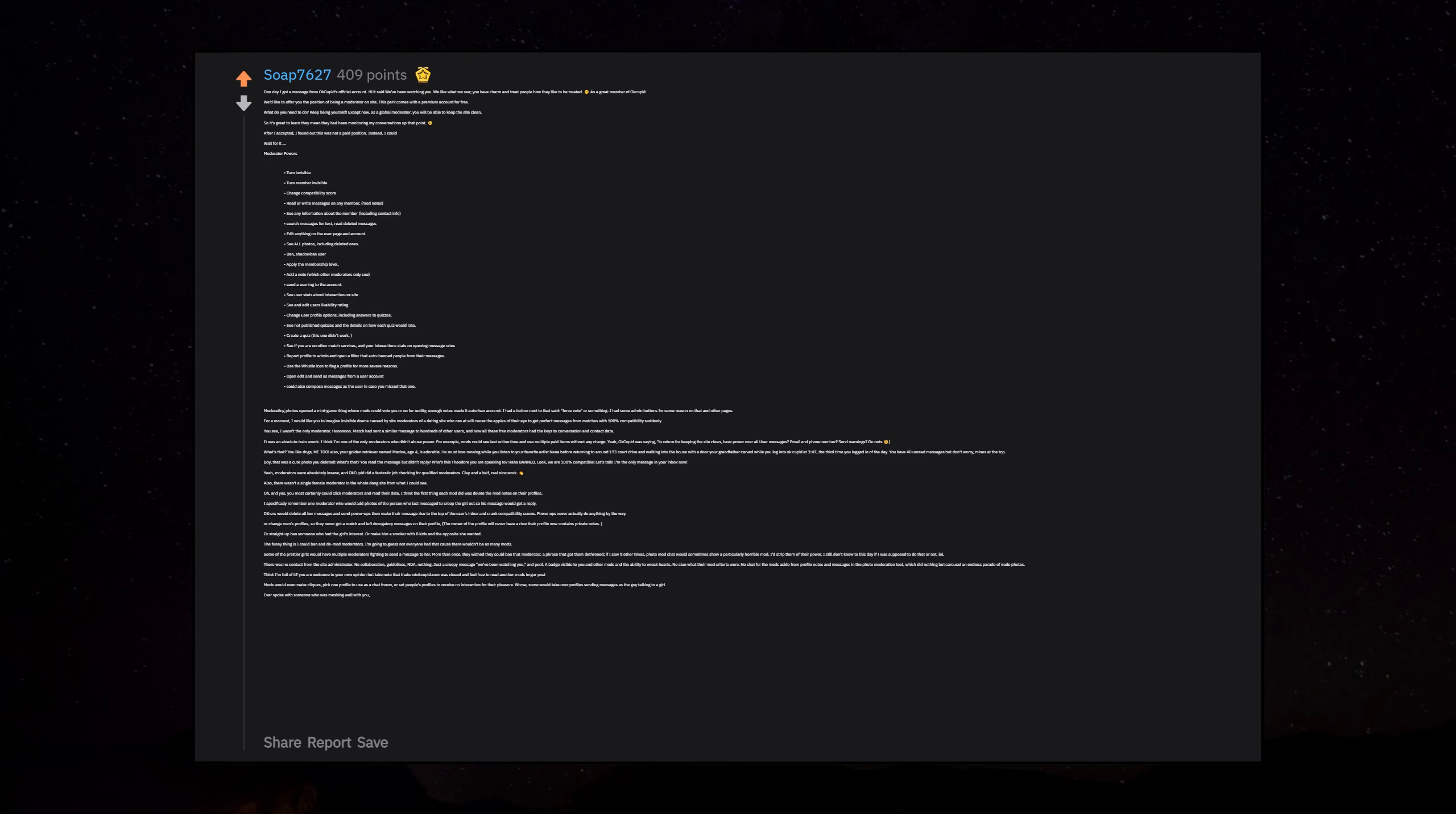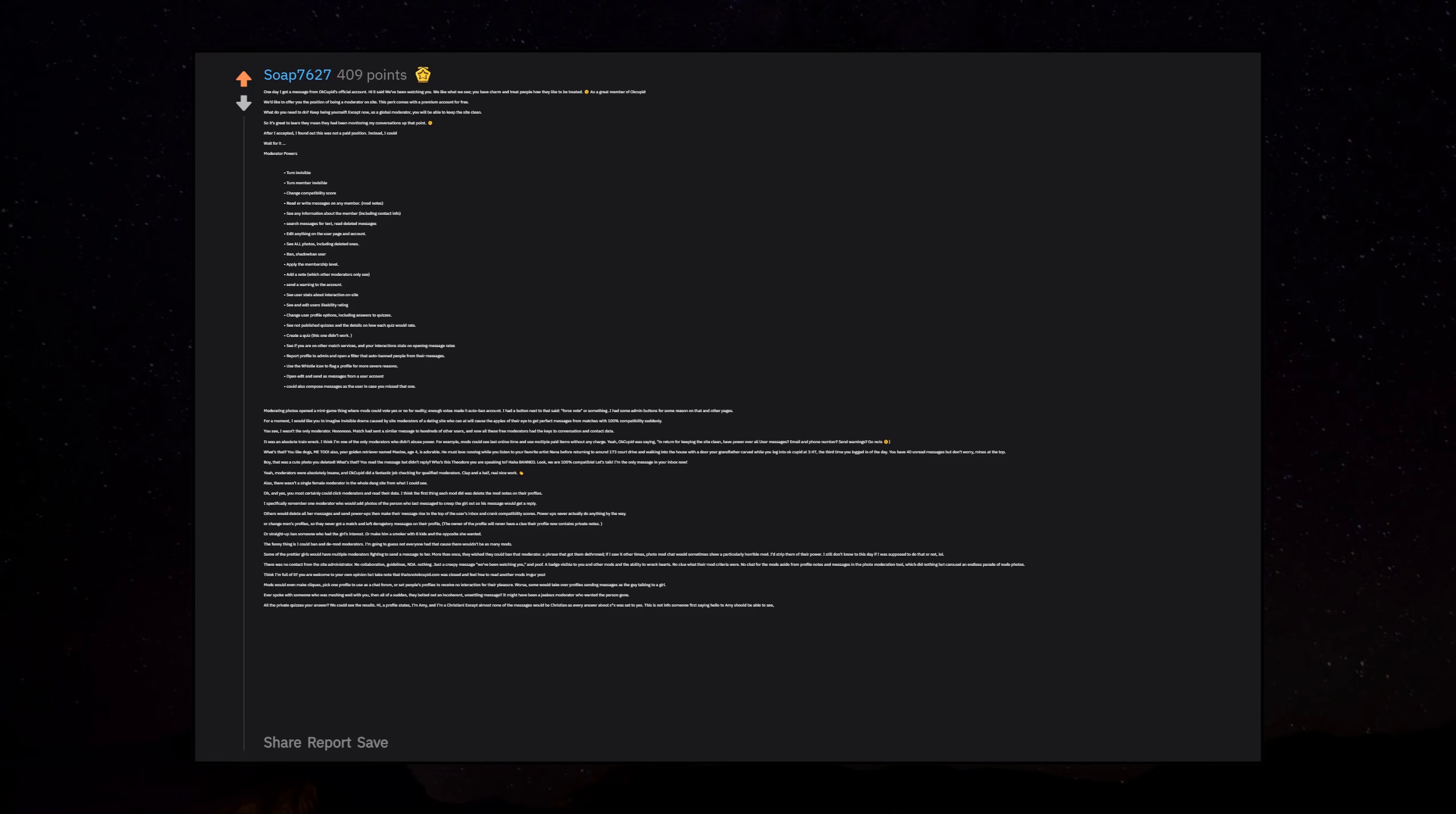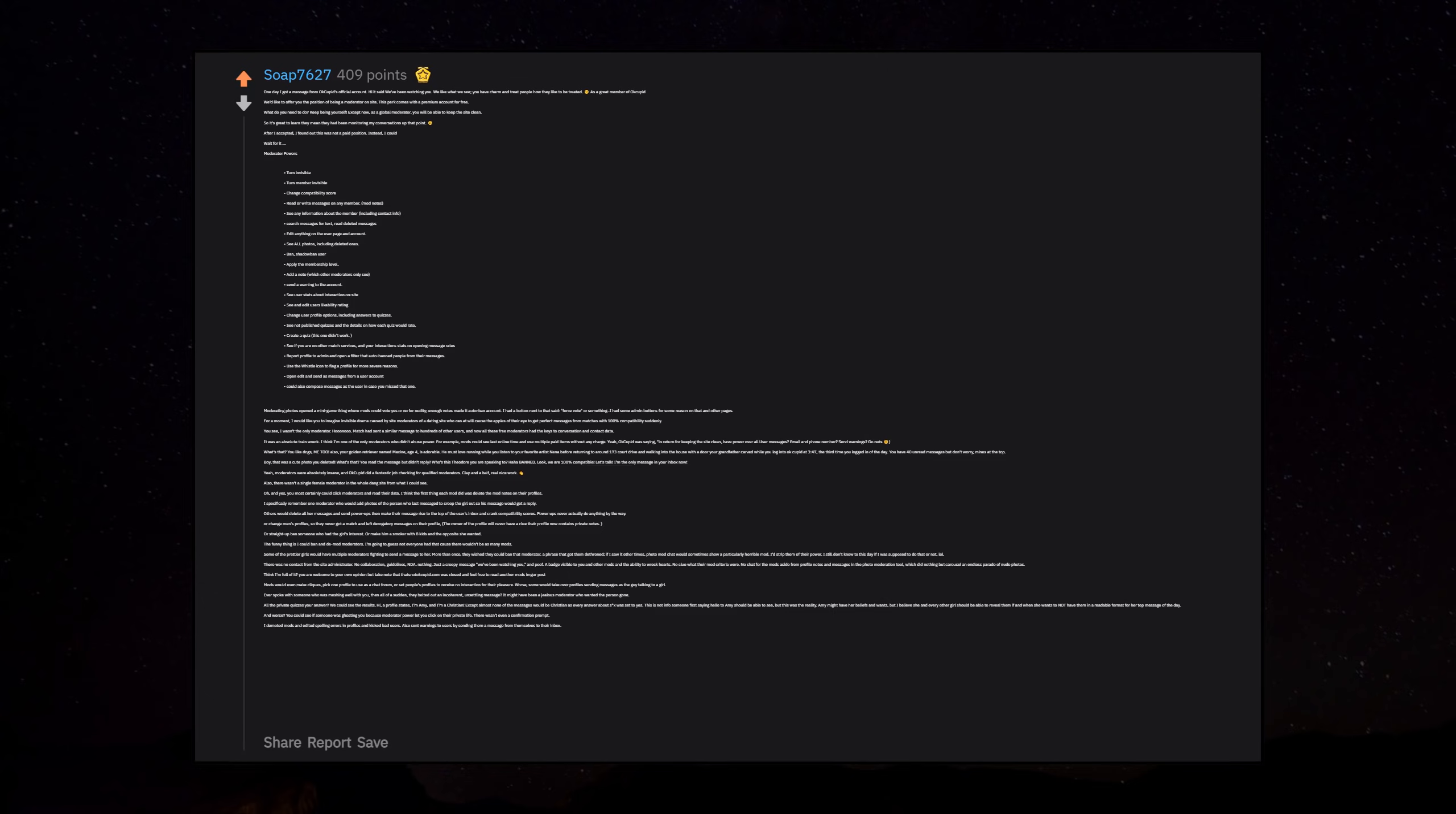Some of the prettier girls would have multiple moderators fighting to send a message to her. There was no contact from the site administrator, no collaboration guidelines, NDA, nothing. Just a creepy message 'we've been watching you' and poof, a badge visible to you and other mods and the ability to wreck hearts. Mods would even make leaks - pick one profile to use as a chat forum or set people's profiles to receive no interaction for their pleasure. Some would take over profiles, sending messages as the guy talking to a girl. Ever spoke with someone who was meshing well with you, then all of a sudden they belted out an incoherent, unsettling message?